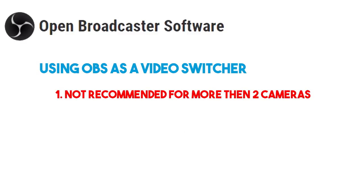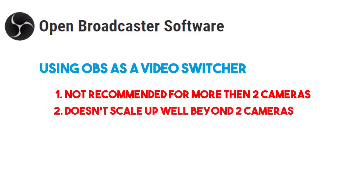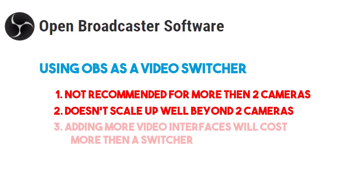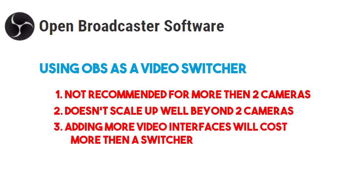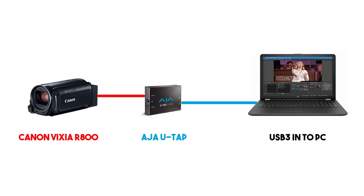I wouldn't recommend this setup for any more than two cameras, it really doesn't scale up very well because you're asking a whole lot from your computer and eventually purchasing multiple video interfaces will out cost what you'd spend on a switcher. You have to realize that you're getting what you pay for and in this case OBS is free software. So with those caveats in mind, let me show you how this works.